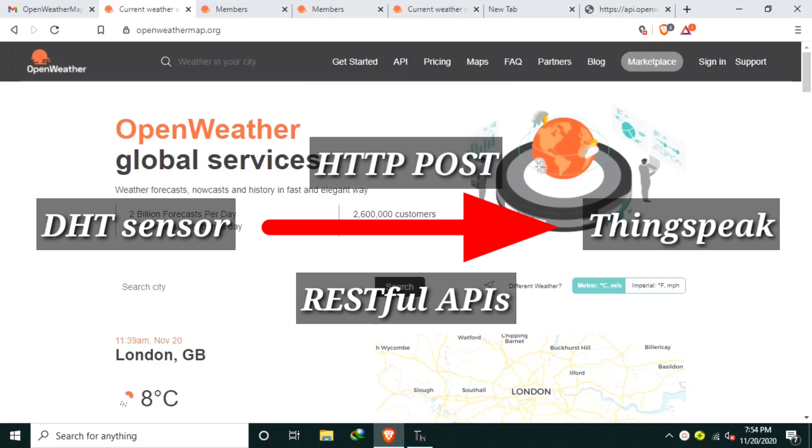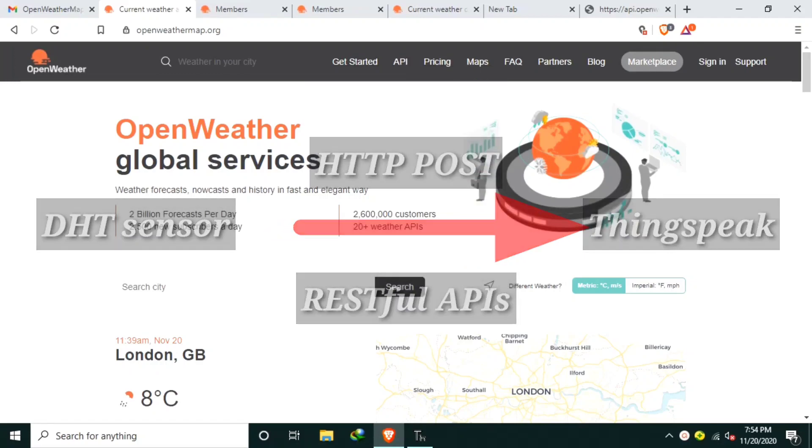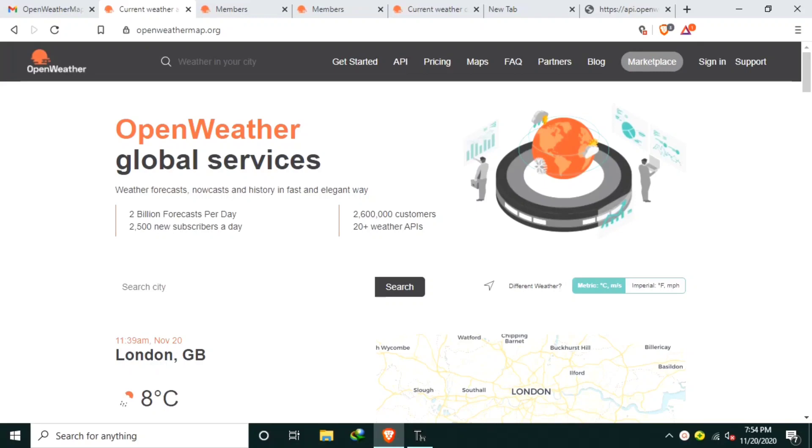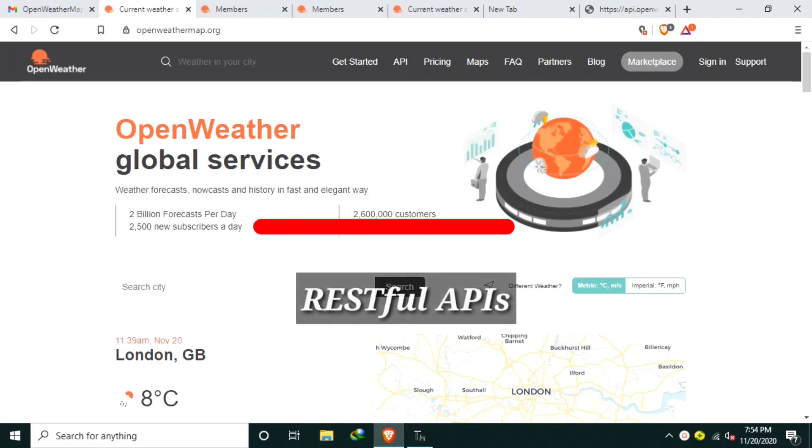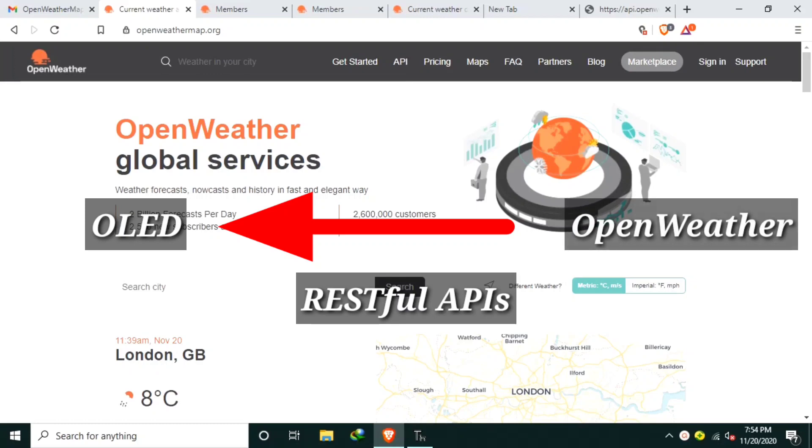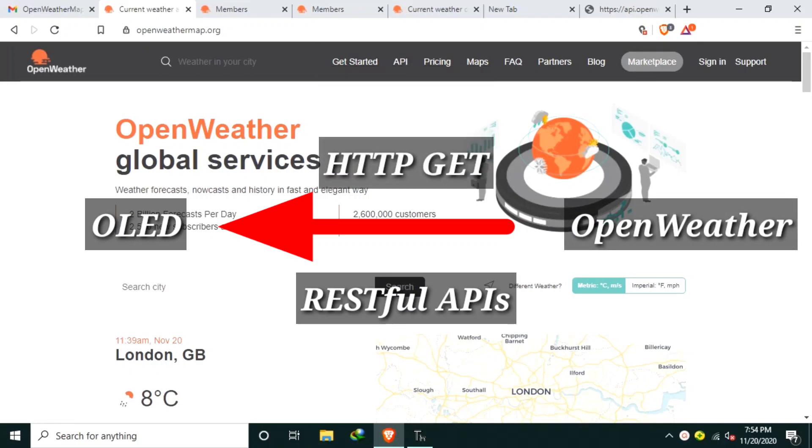Now in this video, we will do the opposite, that is to request for data from a server using the HTTP GET method. We will still use the uRequest MicroPython library to simplify our code for the HTTP request.